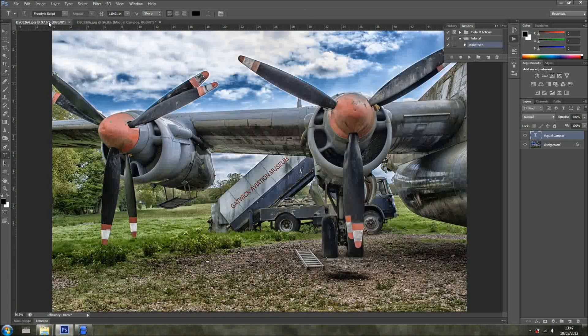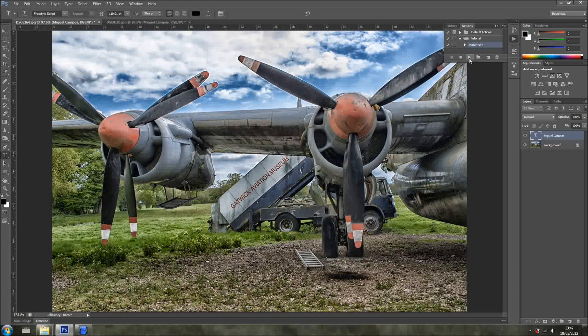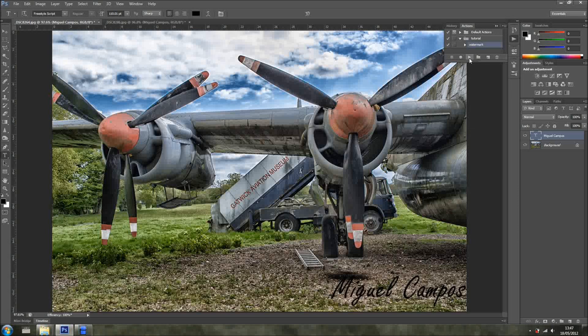Let's go to another image, Water Mark, Play, Miguel Campos.